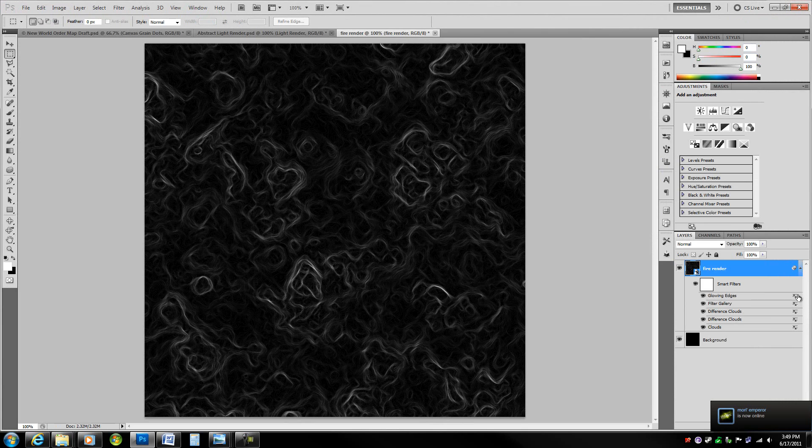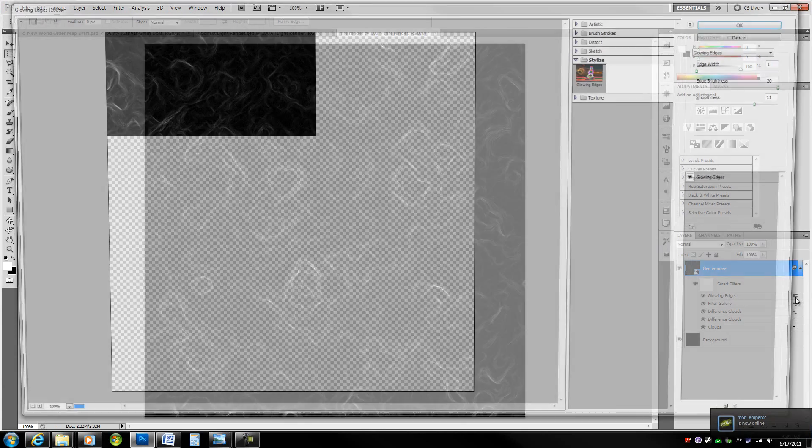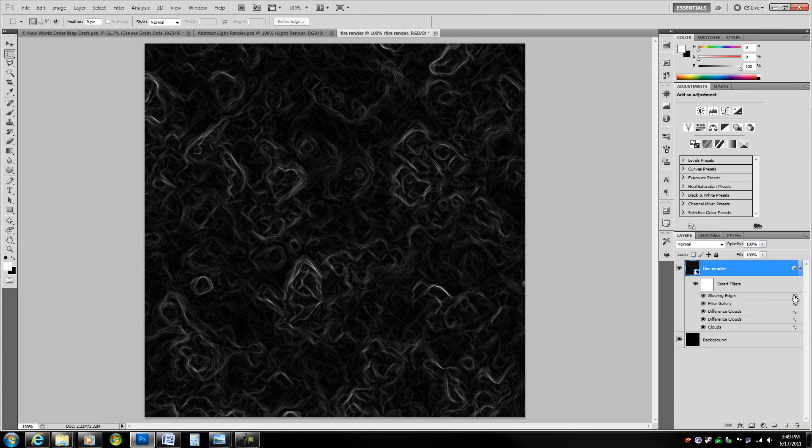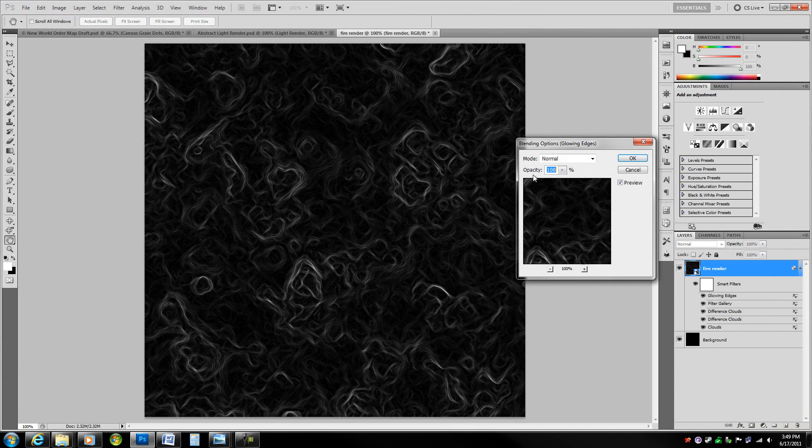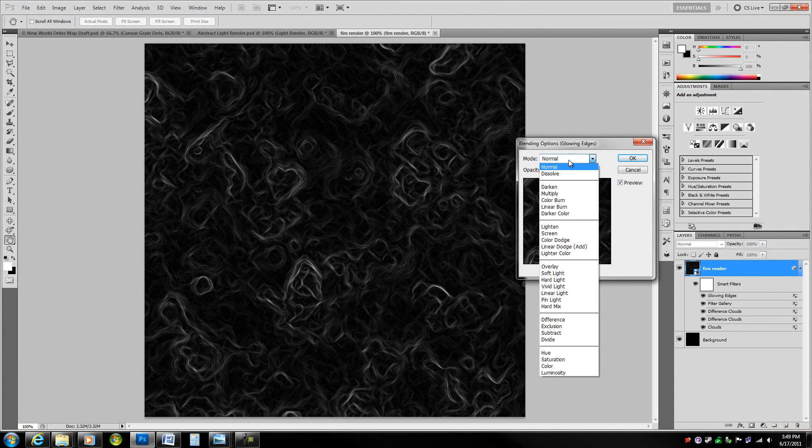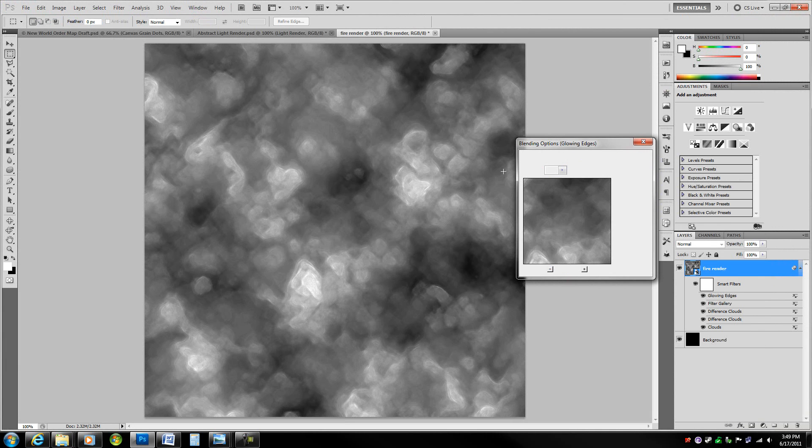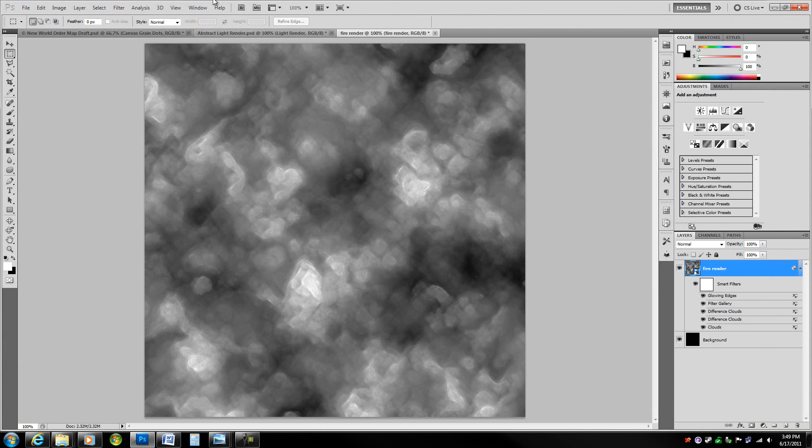Go to the blending options, go to the mode and change it to color dodge again. And lower the opacity to 30% this time.